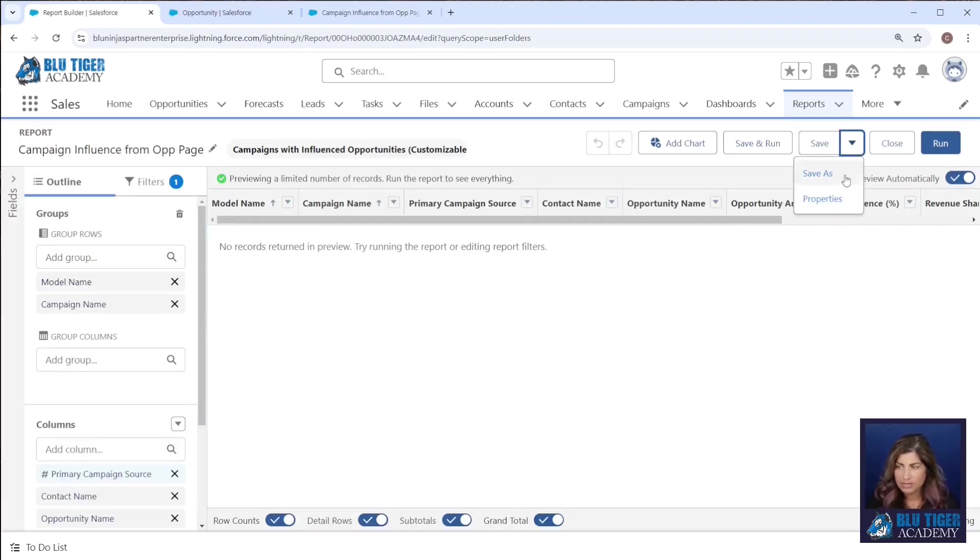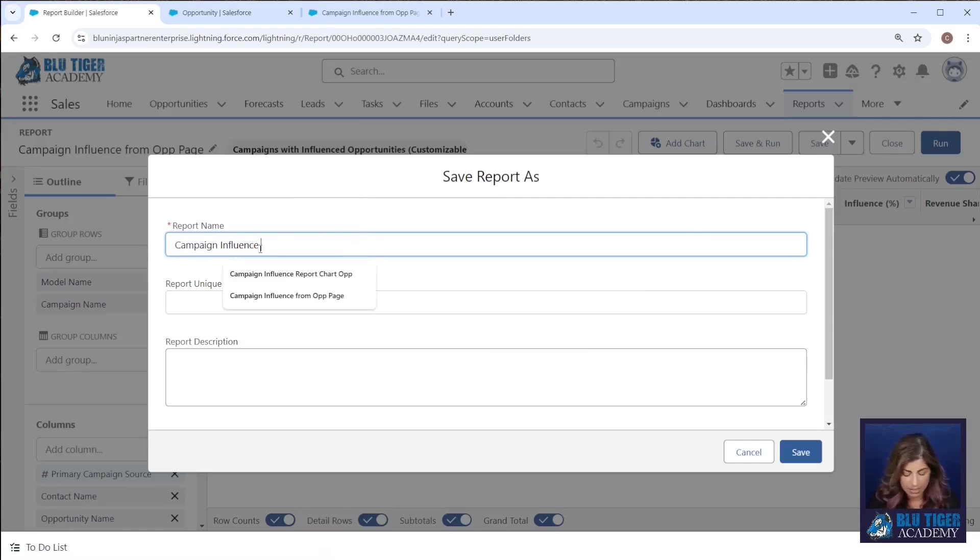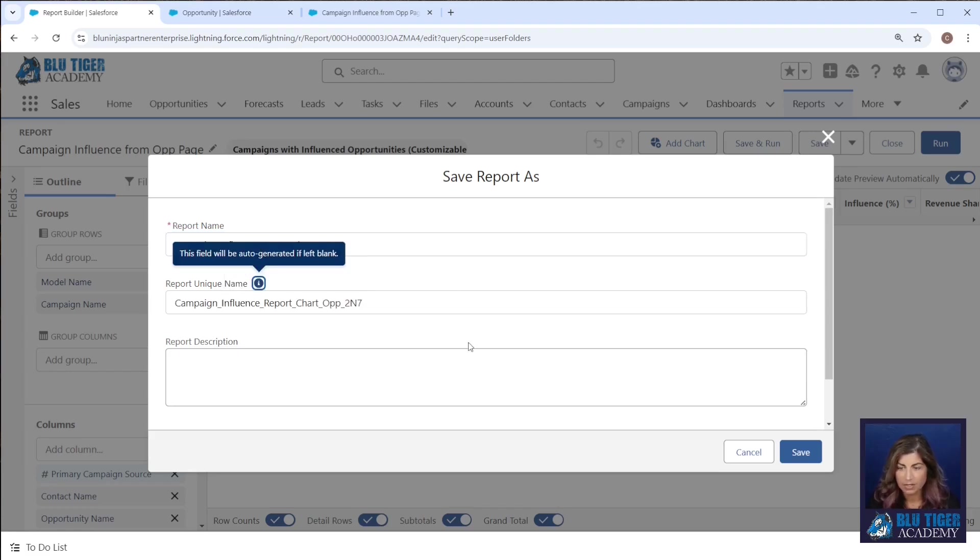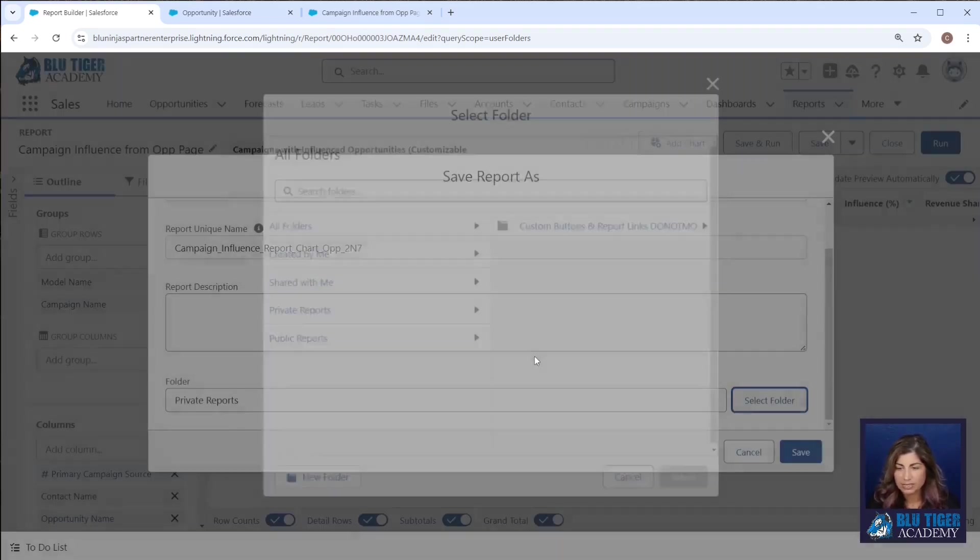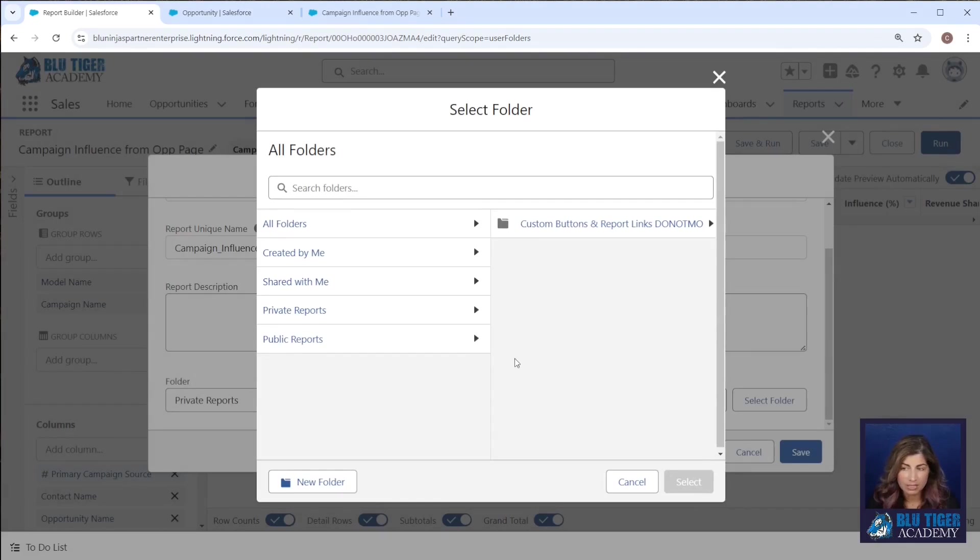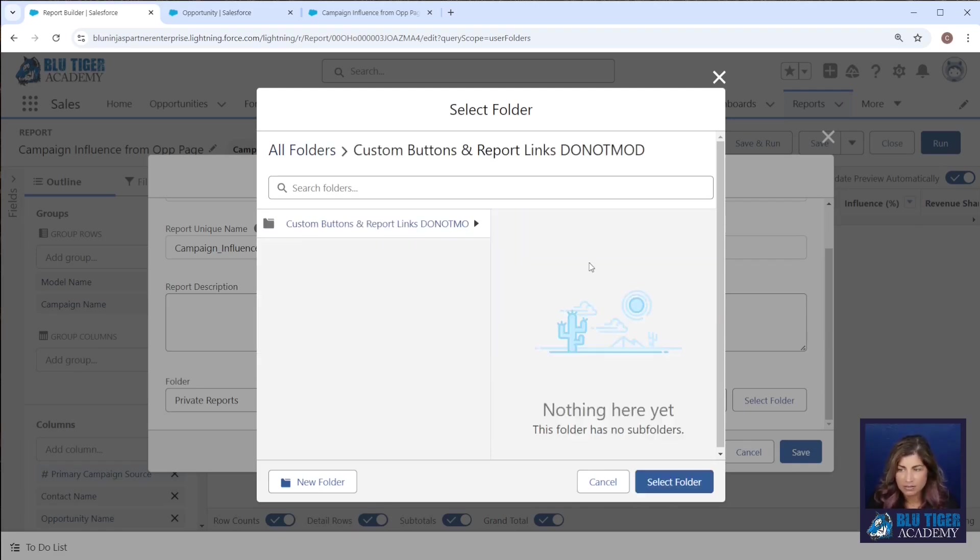I'm going to do a save as and this is going to be called campaign influence report chart op. Then I'm going to put this in a shared folder. These have to be in a shared folder if you're going to use a report in a report chart on a lightning record page.